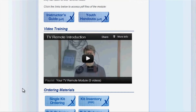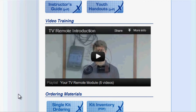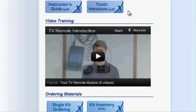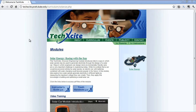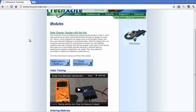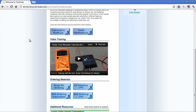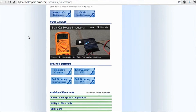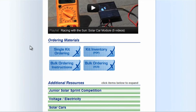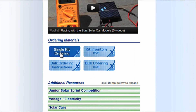One video for each activity will play after this introductory video is completed. We recommend you order or gather the required materials prior to watching the videos. A list with links for where to order the materials online is available on the module webpage.